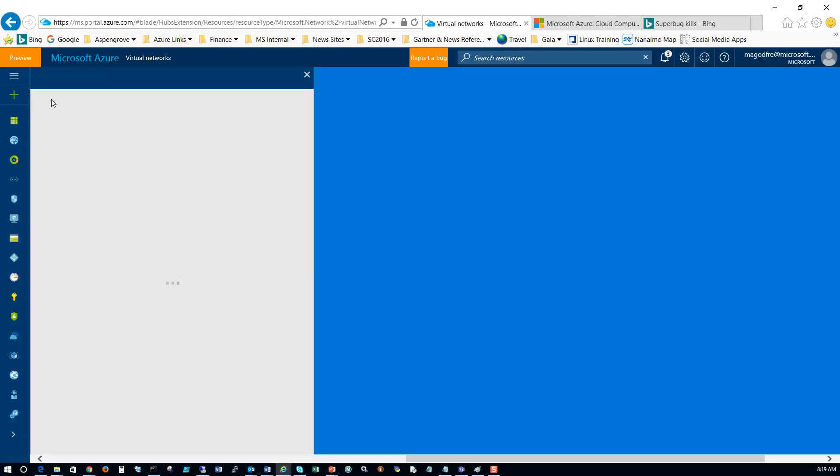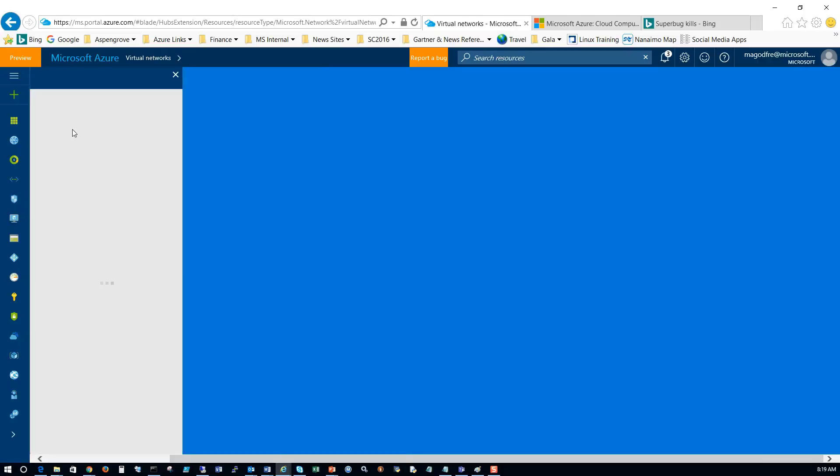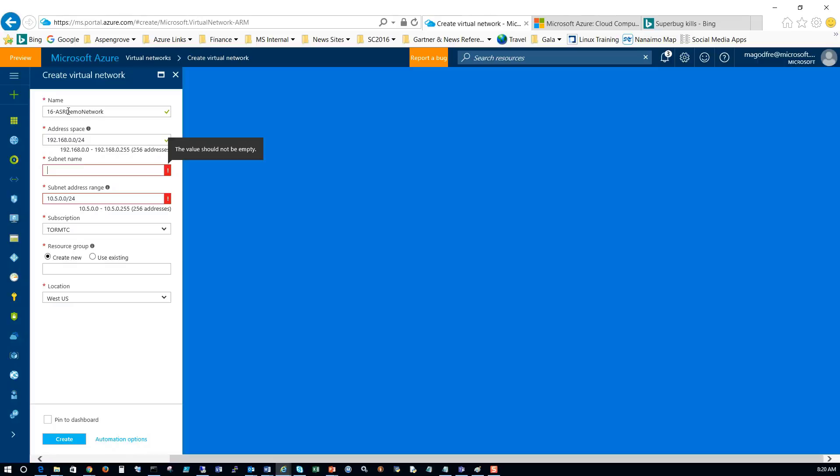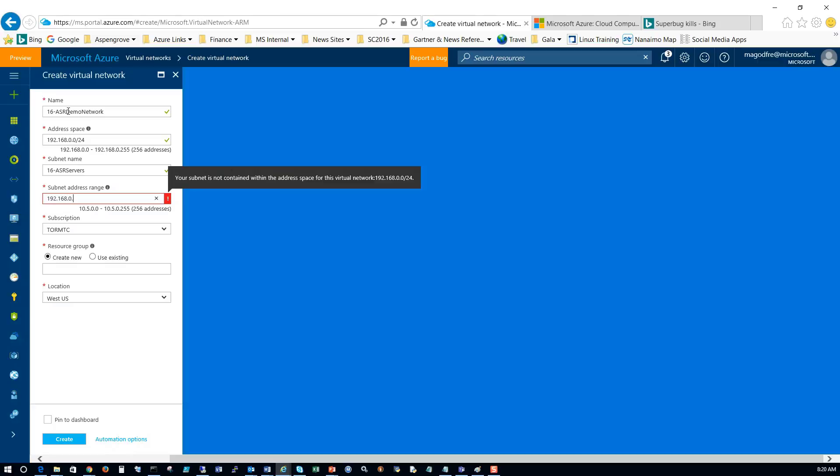Click on add and we're going to fill in the name and address space for our virtual network. So my naming convention is that I use 16-dash to identify pieces that belong to me or belong to this project. The address space we're going to use is 192.168.0.0/24. Remember you can use any network address space you want. You should really think of Azure as an extension of your existing data center.